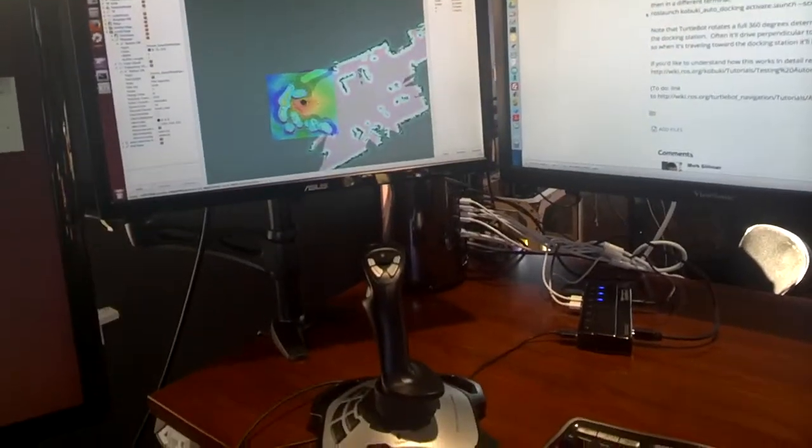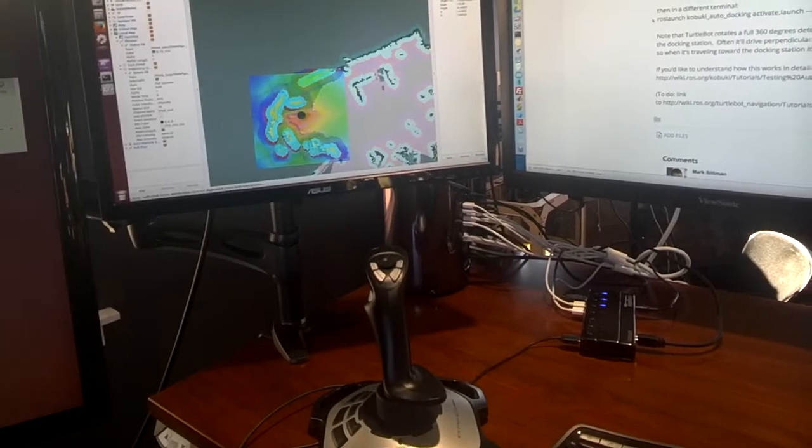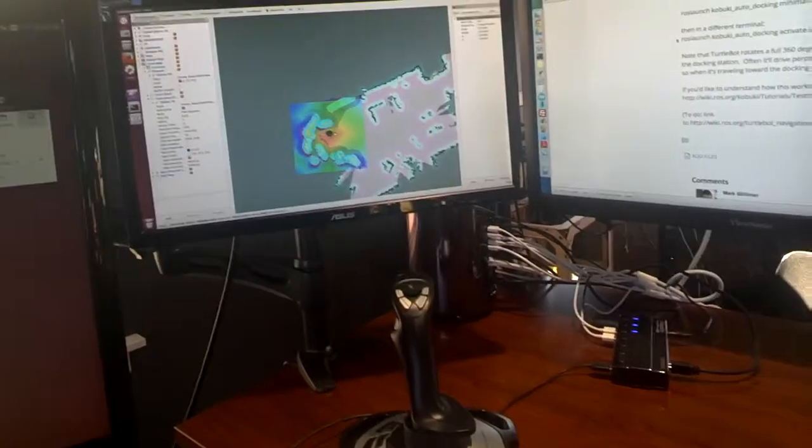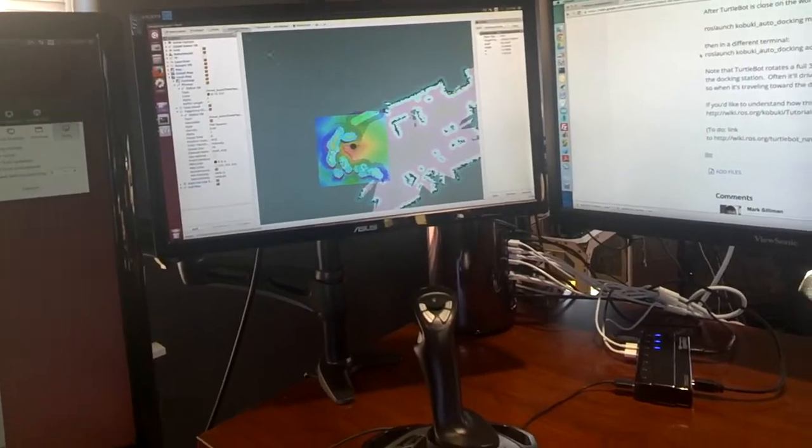So as you can see on the map, this is where TurtleBot is right now, and I've already specified the pose.